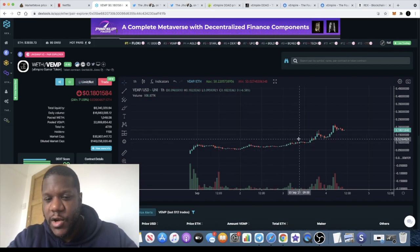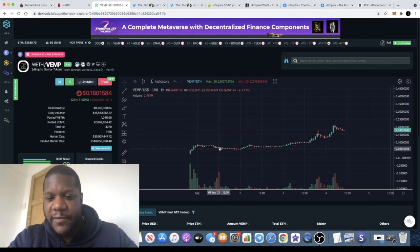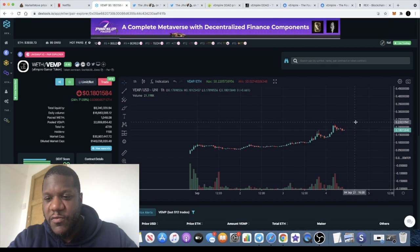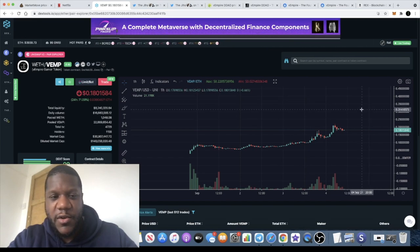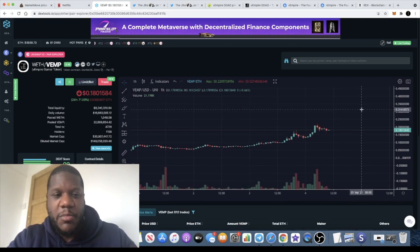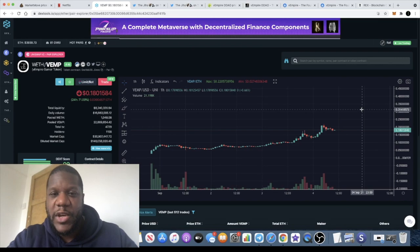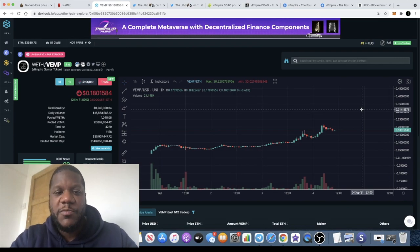This chart setup looks very nice. Clear uptrend, accumulation sideways, no big dump after the IDO, and now we've got it moving to the upside. It's going in the right direction, so parabolic gains for this token, let's do it.